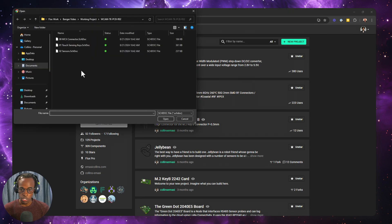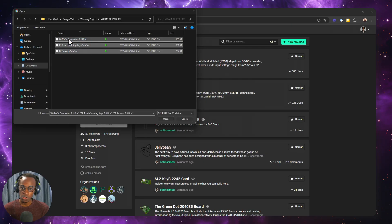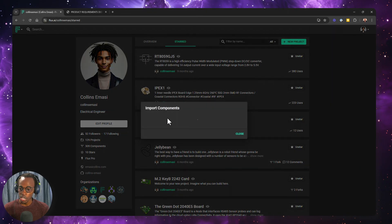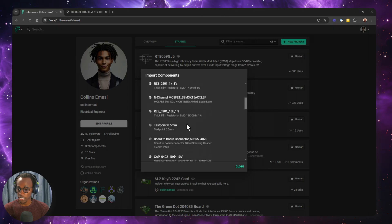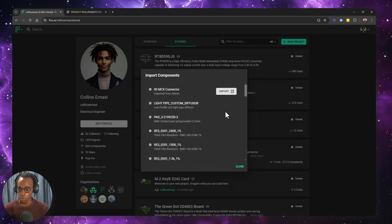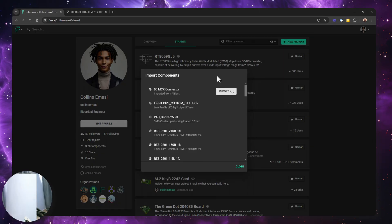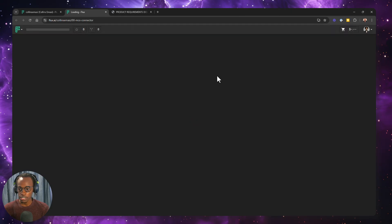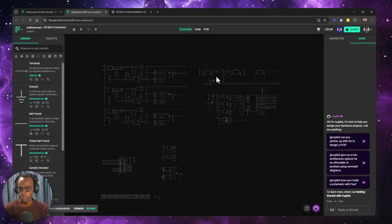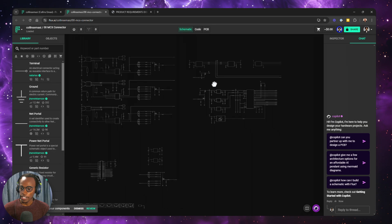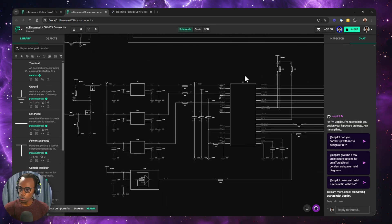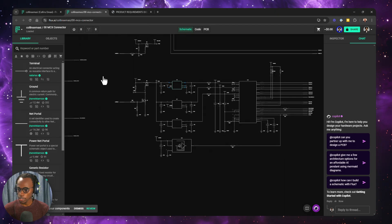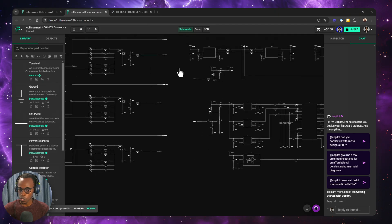I'm going to choose the Altium schematic document, and since we are dealing with a multi-schematic project, then I want to highlight all the schematic documents. Click open. Flux is going to enumerate all the components in the project, and then I just want to click import. It's going to take a minute, and then I'll be redirected to the newly created Flux project.